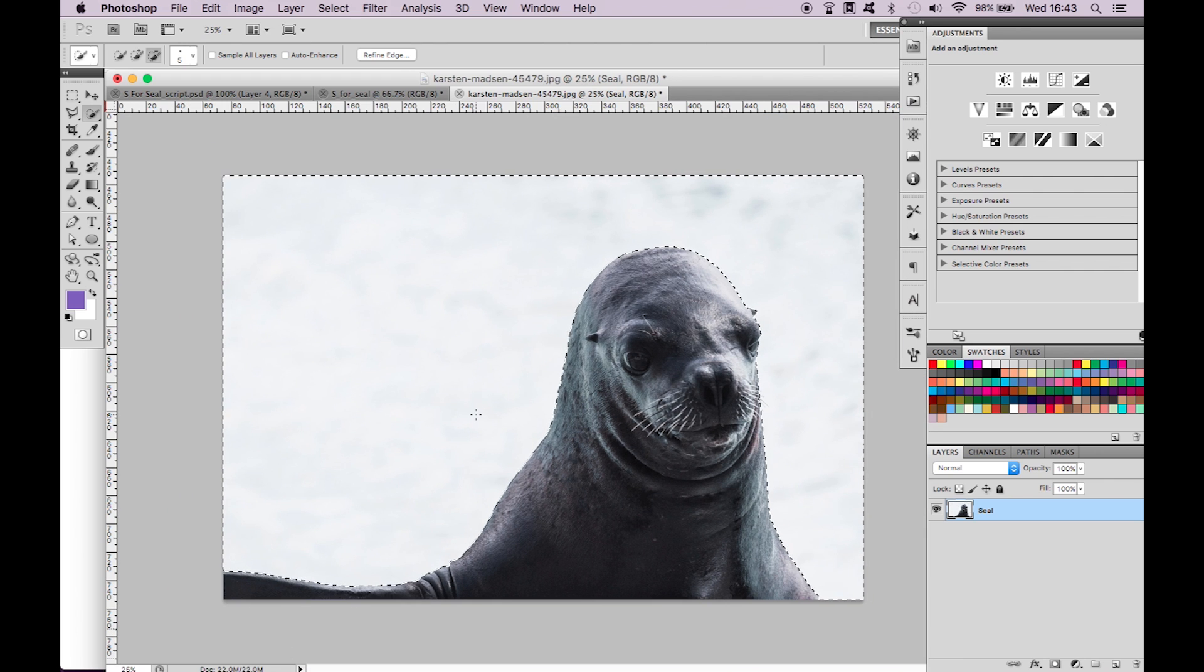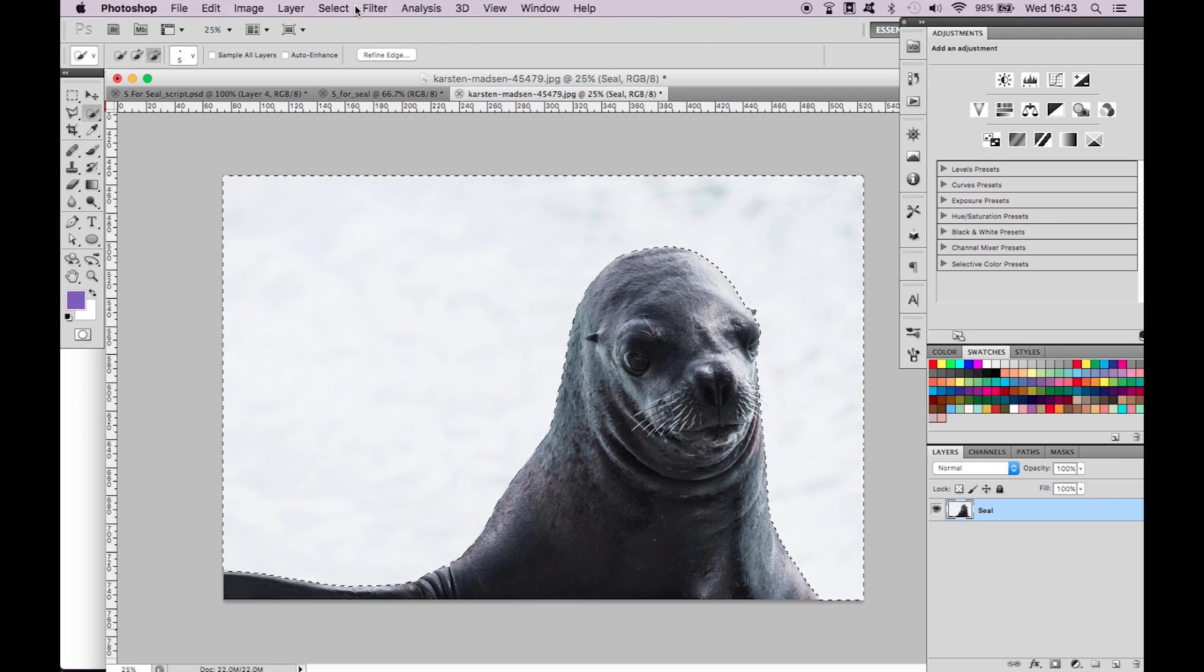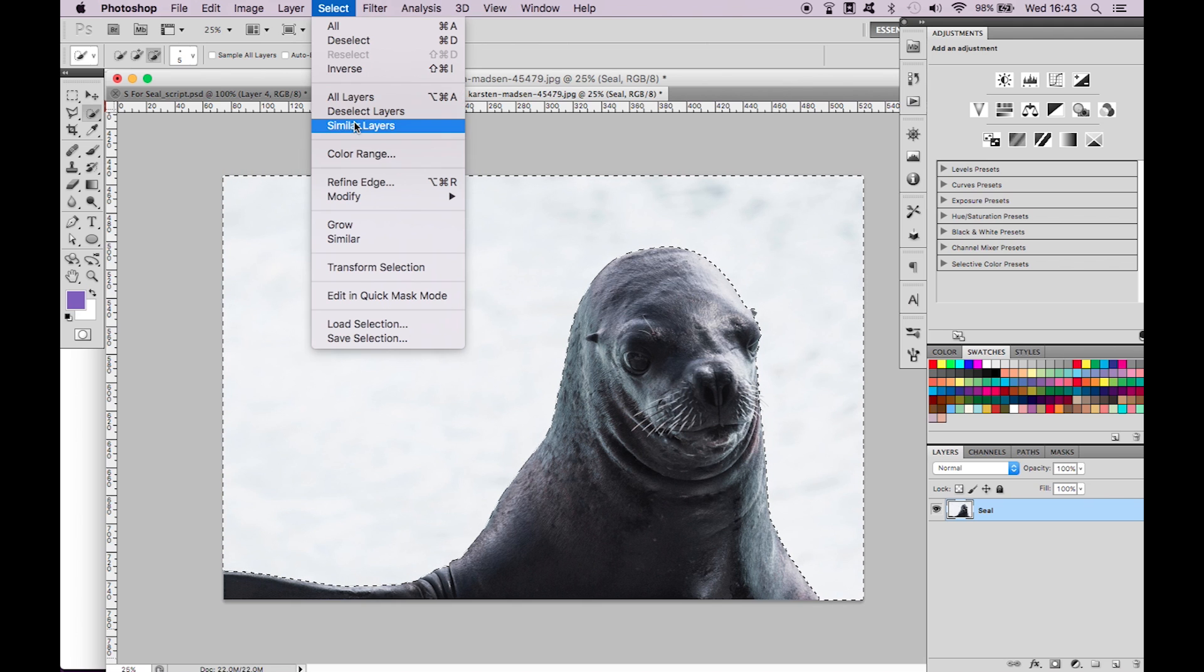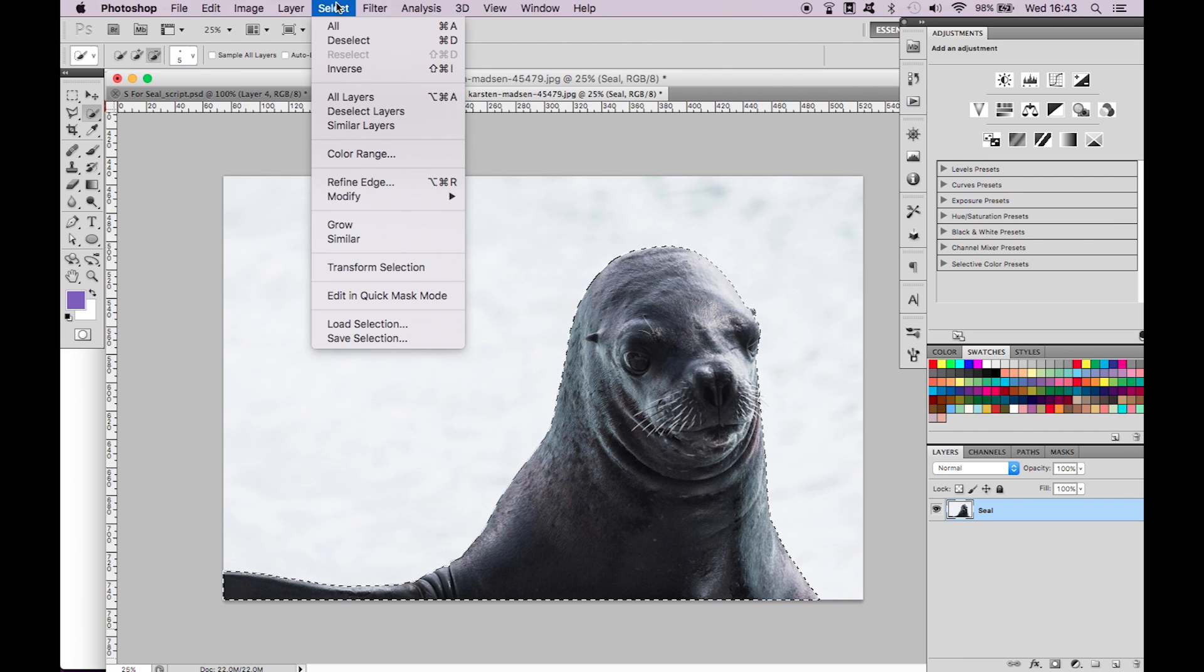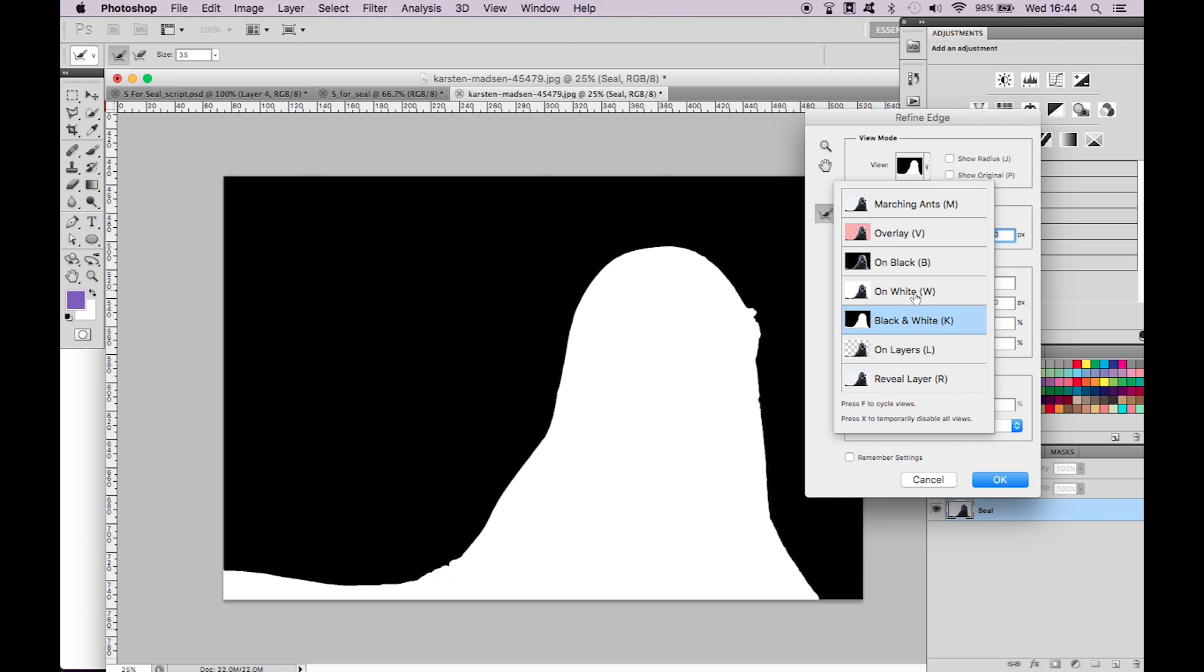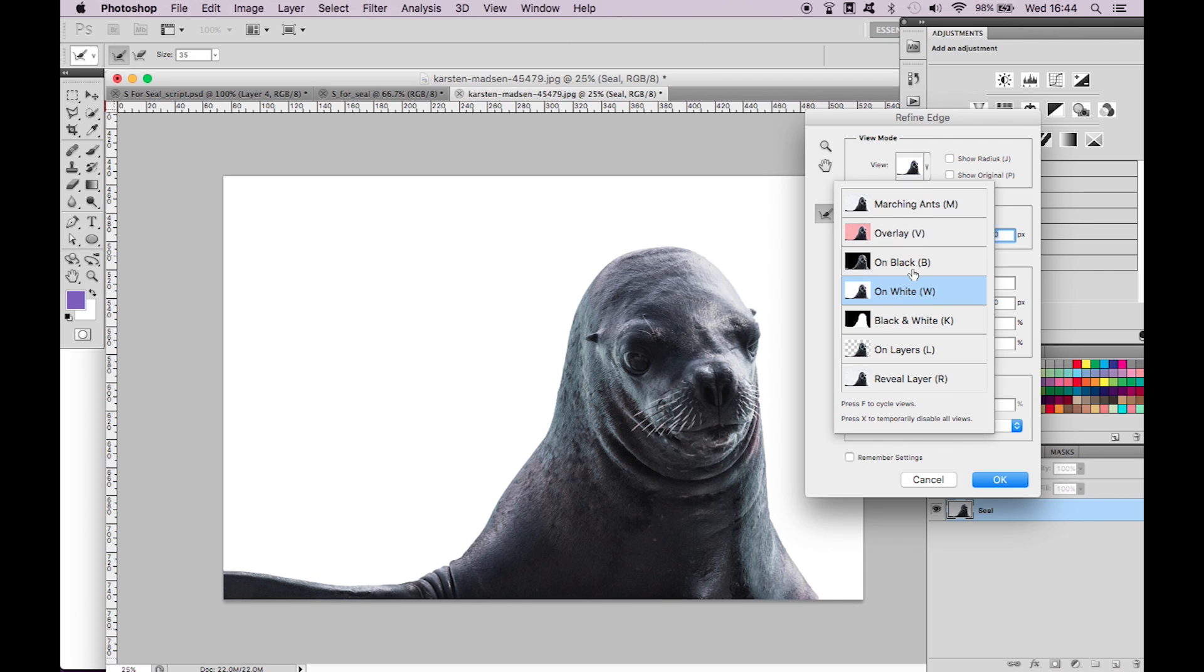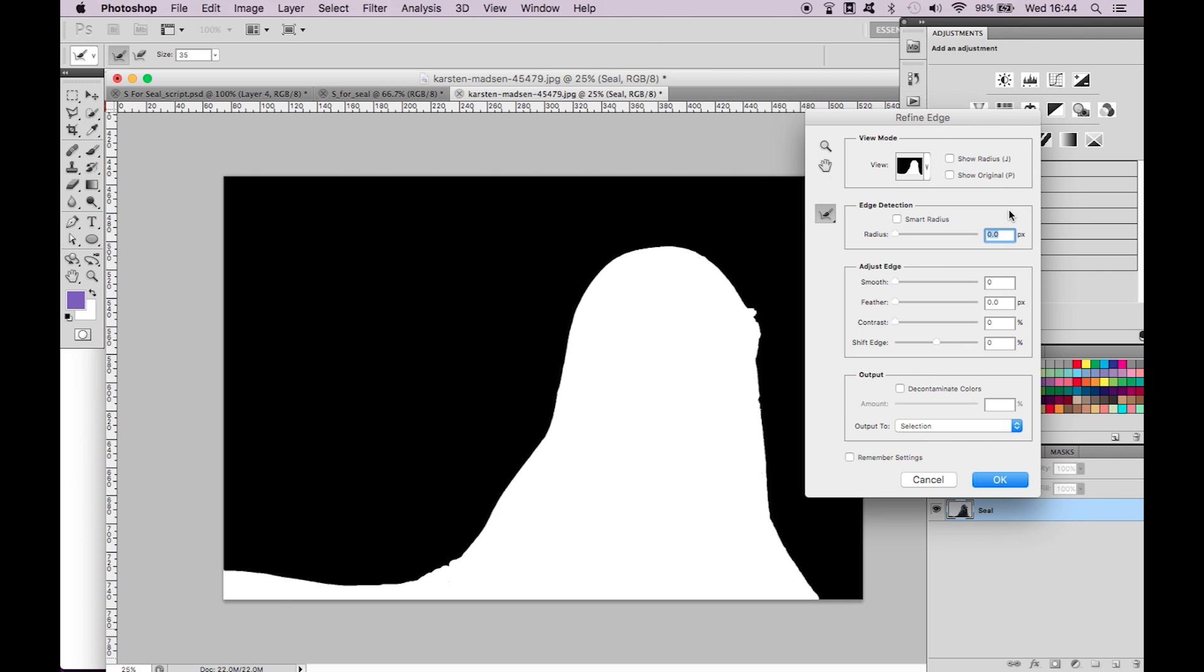We now want to refine the selection so that the layer mask doesn't look all jagged and rough. Go to the top select inverse then select again and refine edge. If it doesn't automatically present as black and white click on the little image and change it. It will be easier for you to see the change this way. We want to smooth out the selection so it looks more realistic. Set the smooth to 60. Make sure preview is checked on. This way you can see the change being made. Click OK.